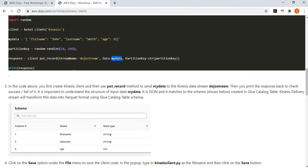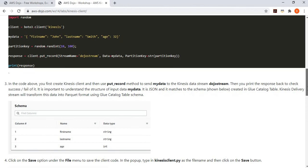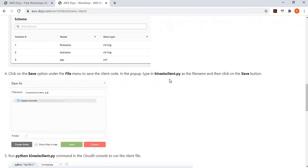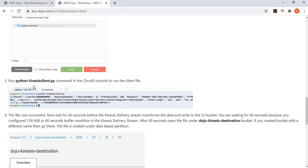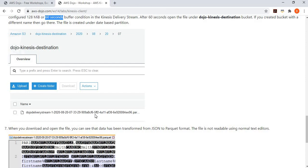You can see the JSON document format matches the schema defined in Glue. Save the file as 'kinesis_client.py' and run it. This puts records into the Kinesis Data Stream, which the delivery stream picks up, transforms, and writes to the S3 bucket. Wait 60 seconds due to the configured buffering time.